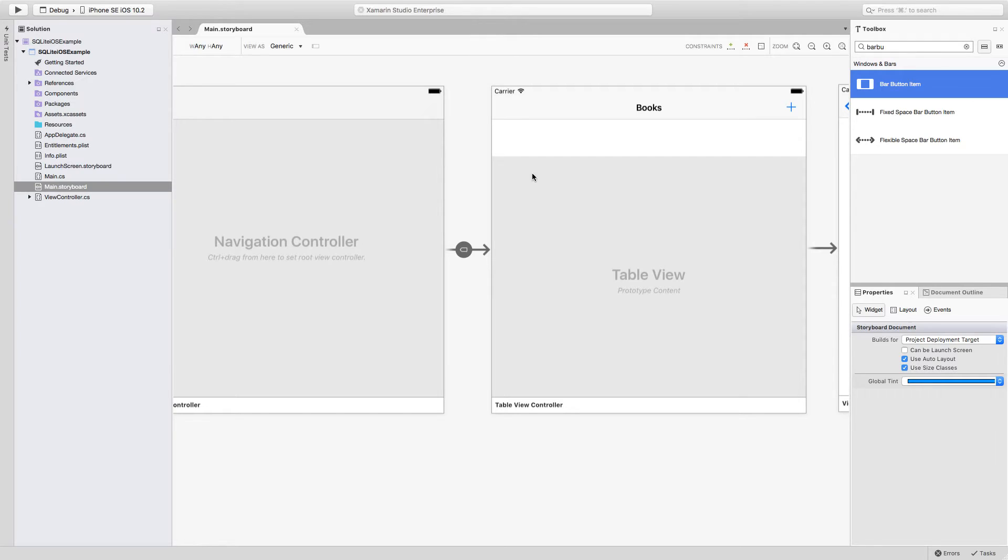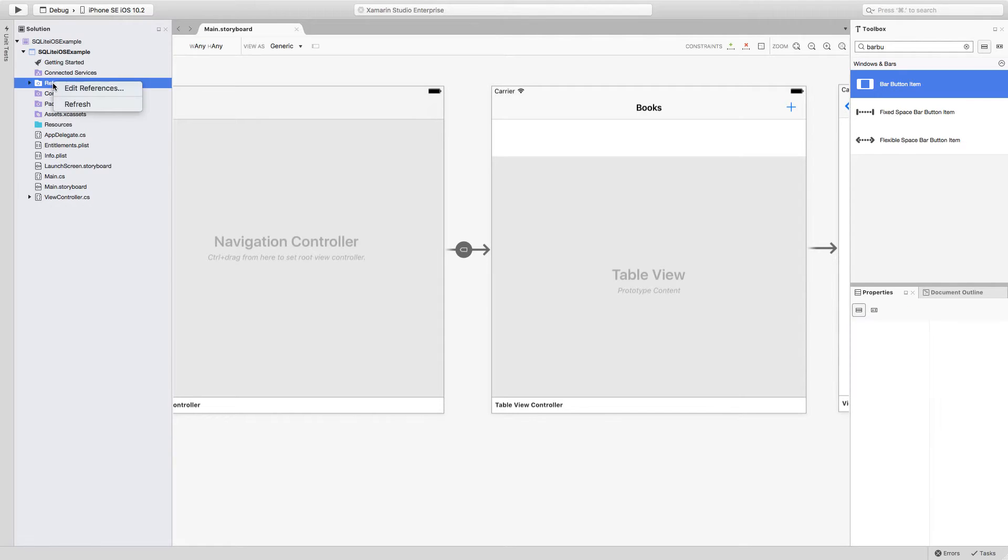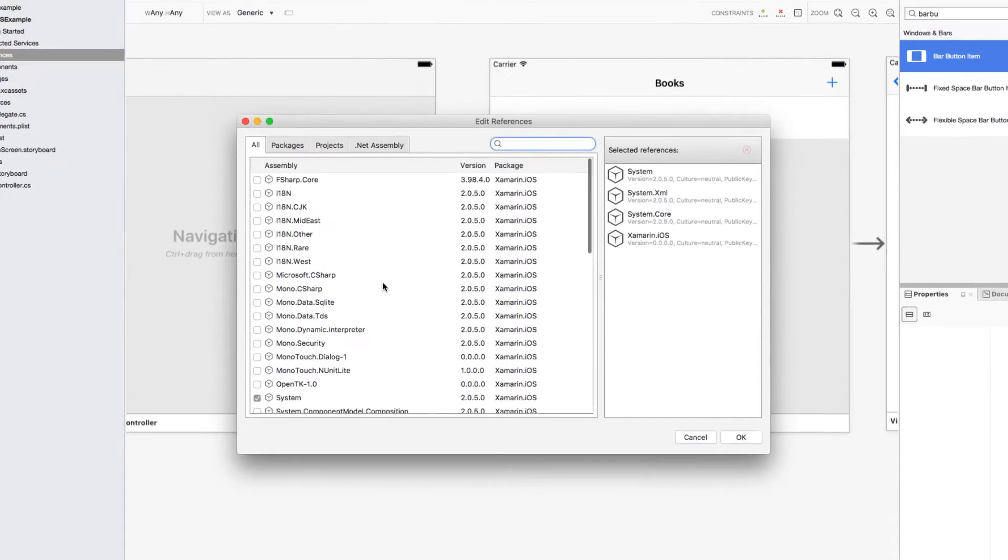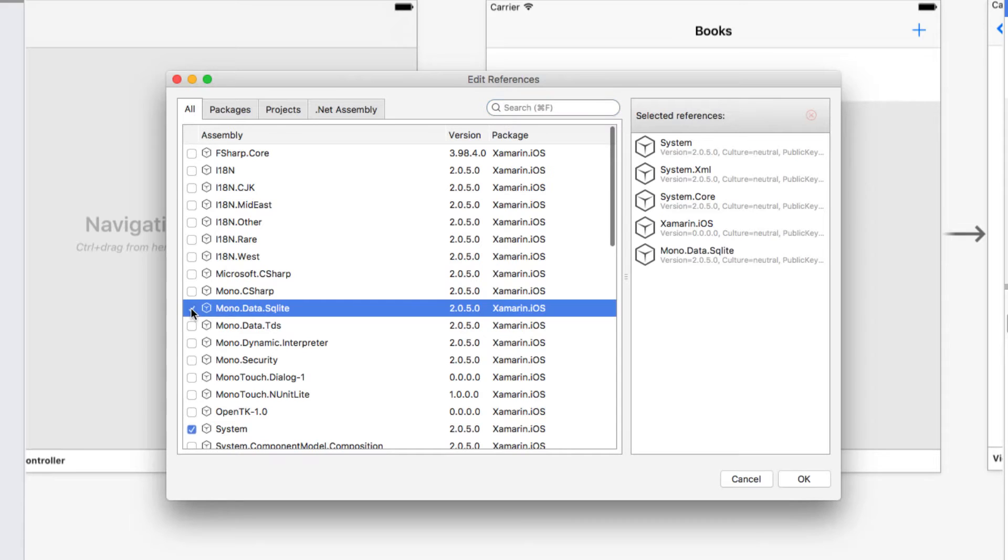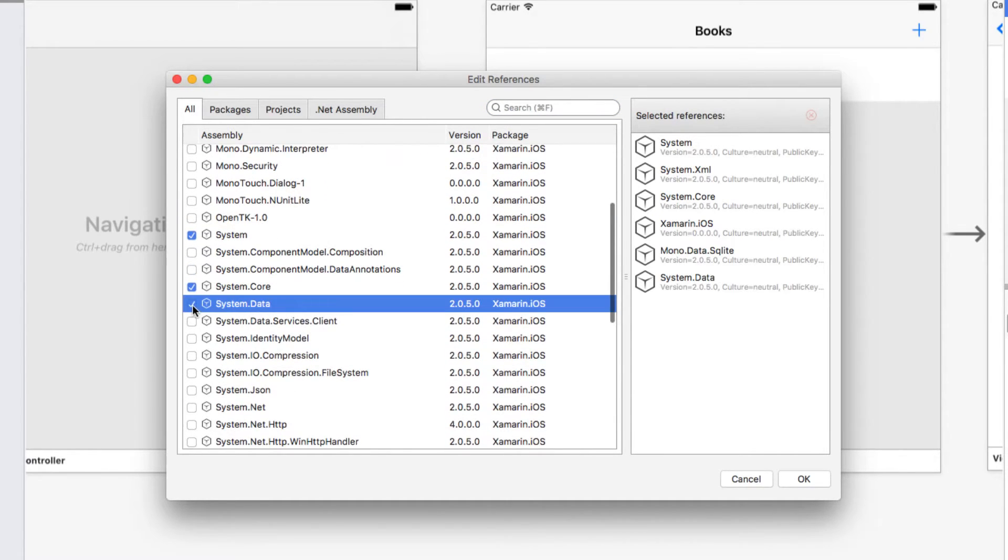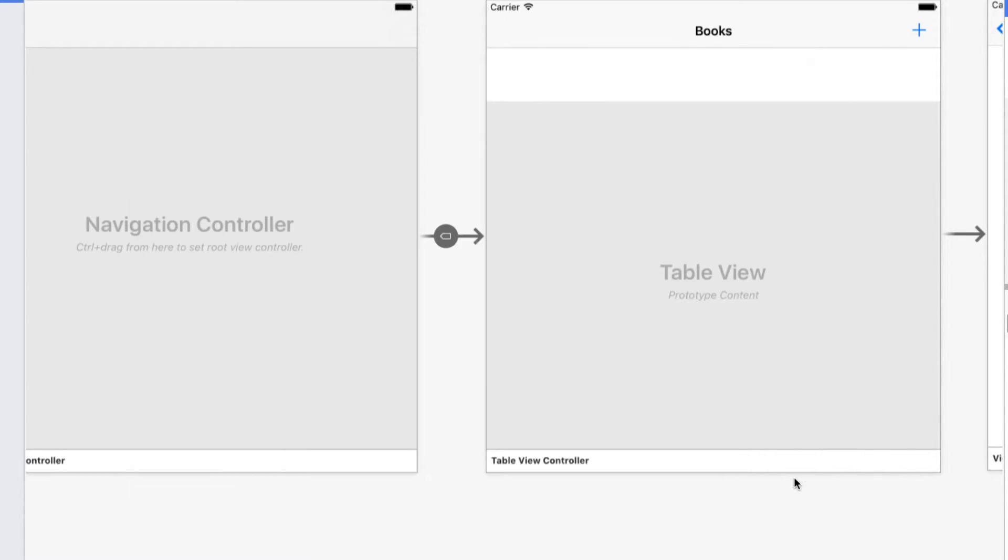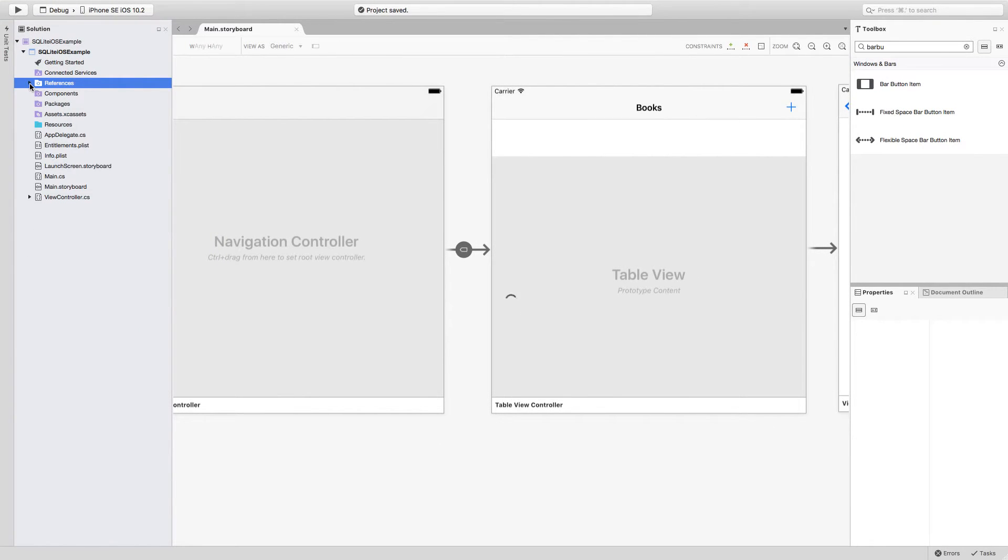To be able to do that, the first thing that I have to do is add a couple of references. Inside of my solution explorer, and inside of my project, I'm going to search for references. I'm going to right click on it, select edit references. In here I'm going to be searching for mono.data.sqlite and I'm also going to be searching for system.data. I'm going to select the checkboxes to the left of each of these packages and click on OK. Both packages are now going to be referenced inside of my project.